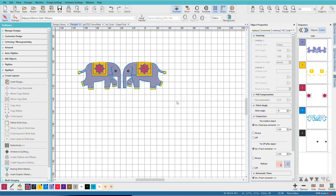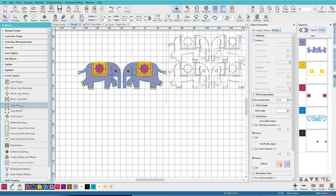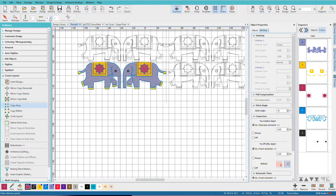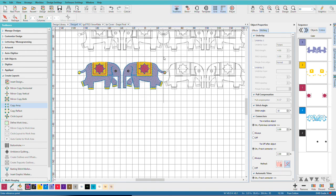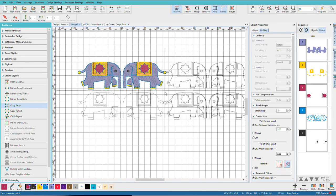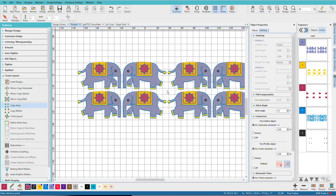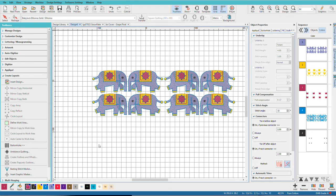And now I'll select this, copy array. This time we'll just do two and two. Two is the minimum number you can have because of the definition of an array.